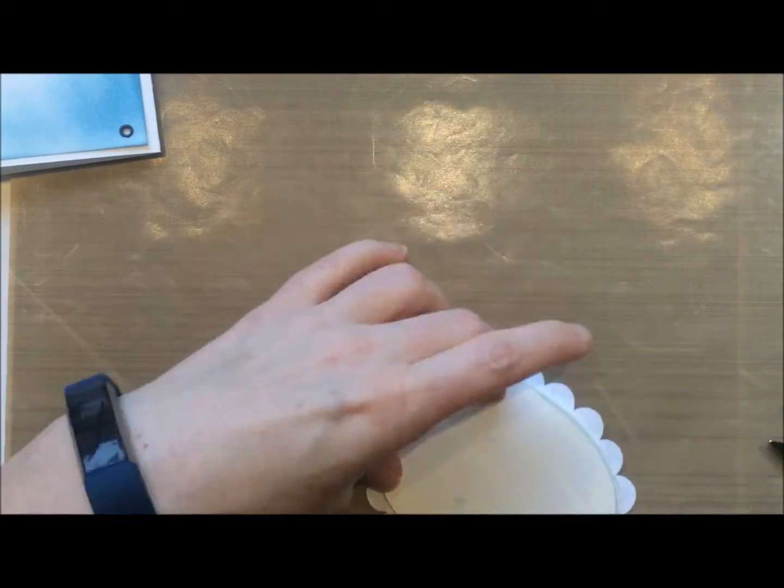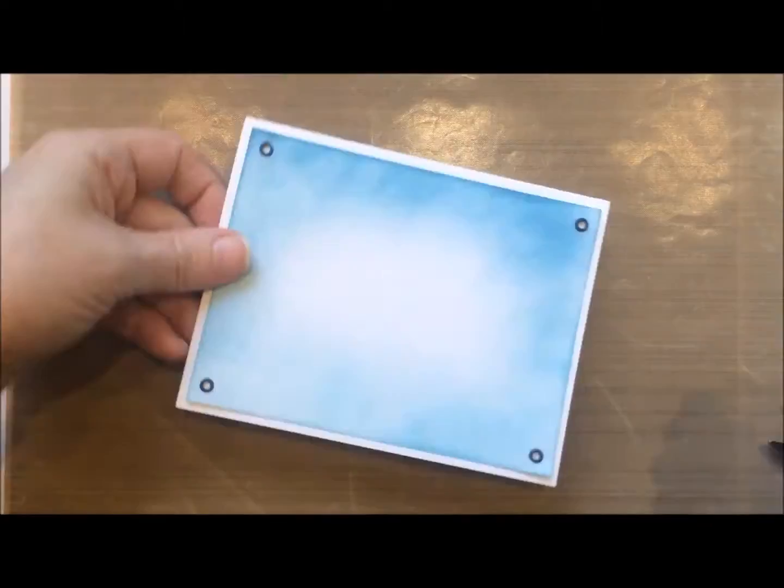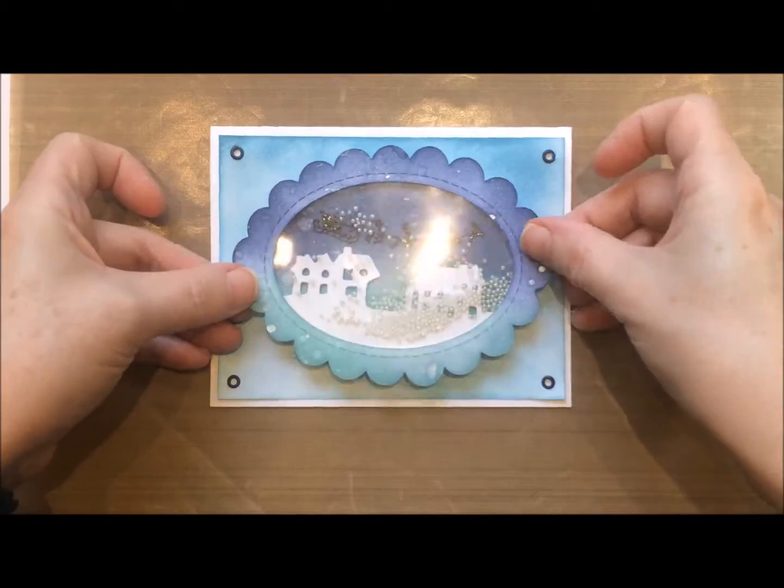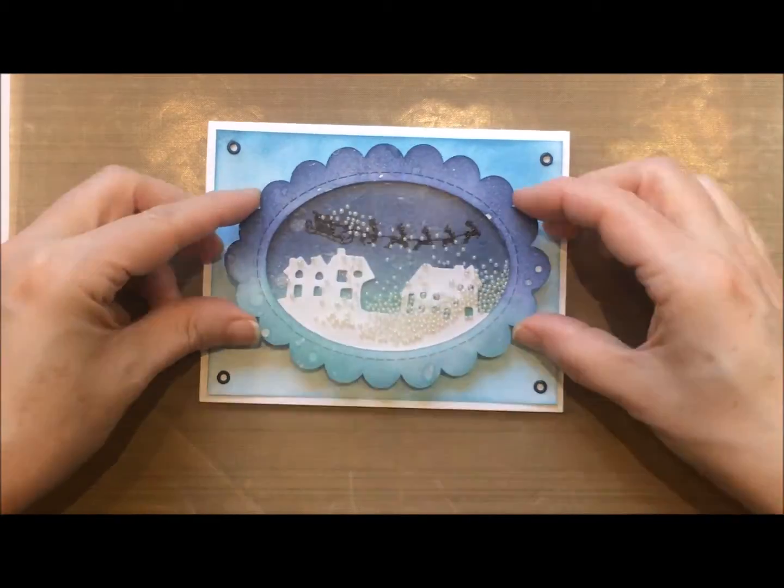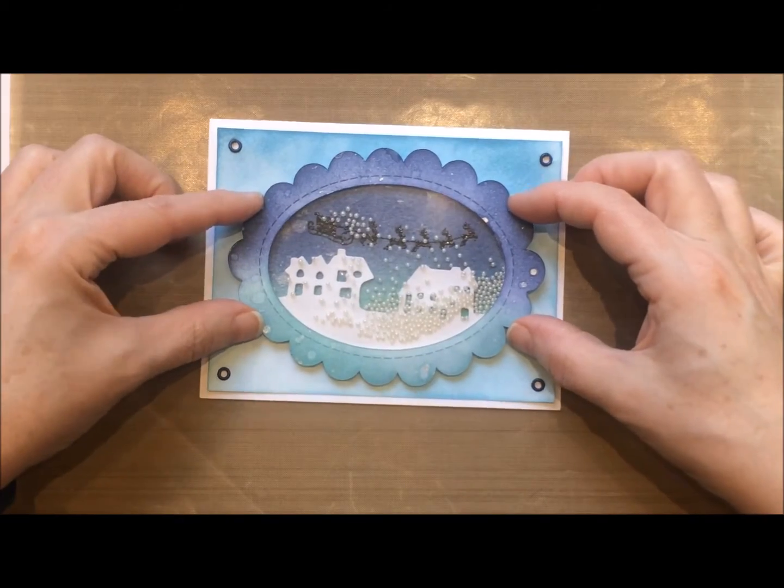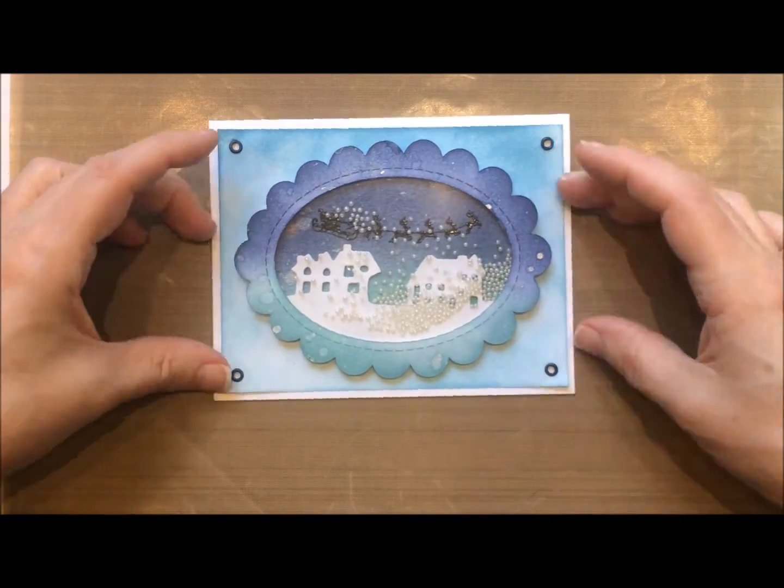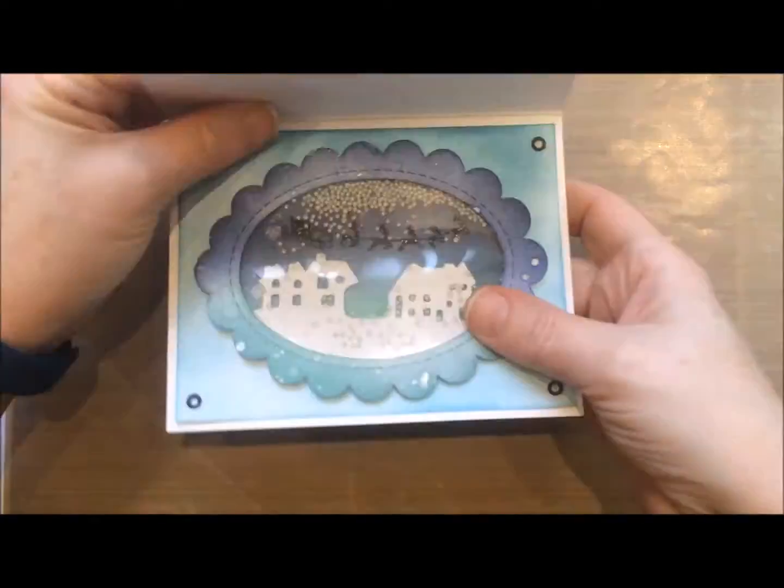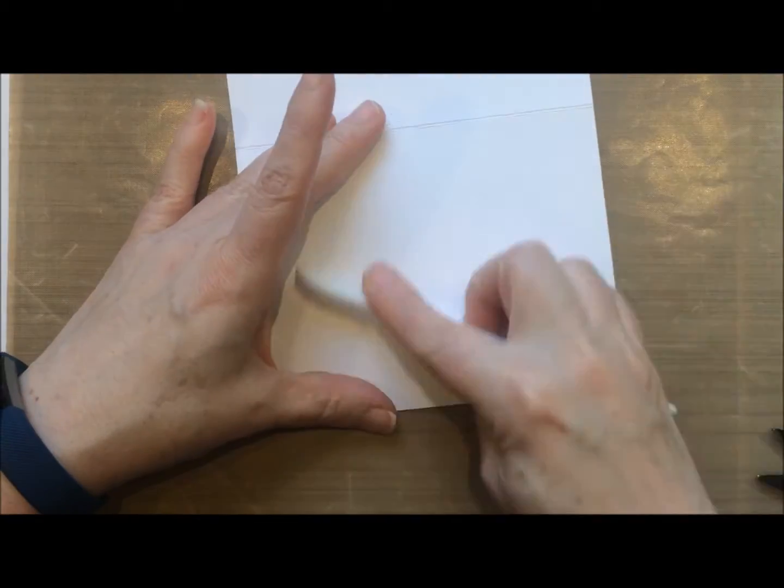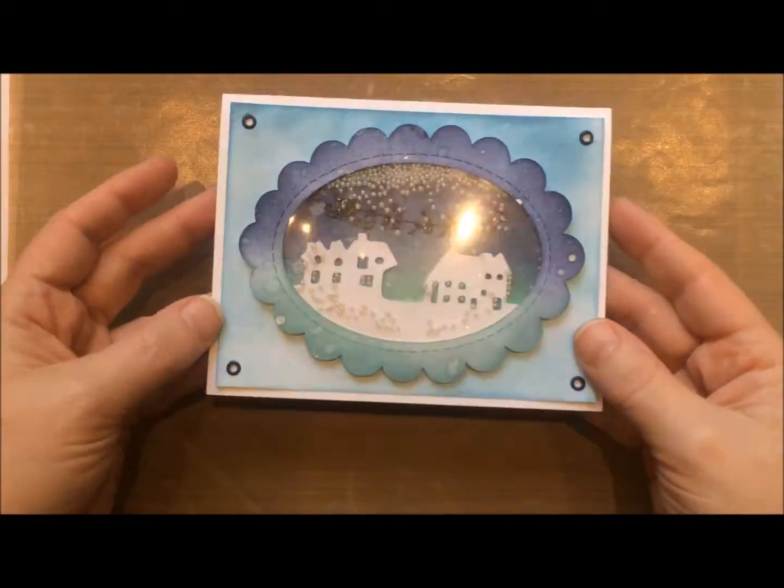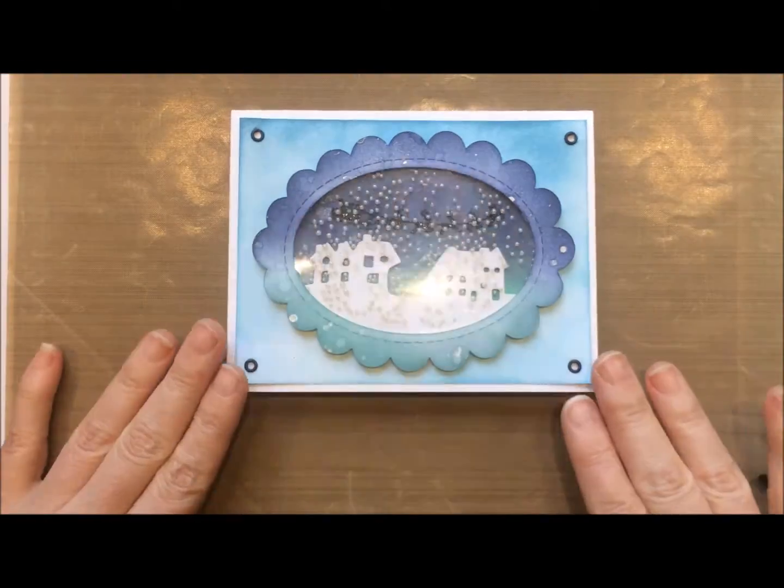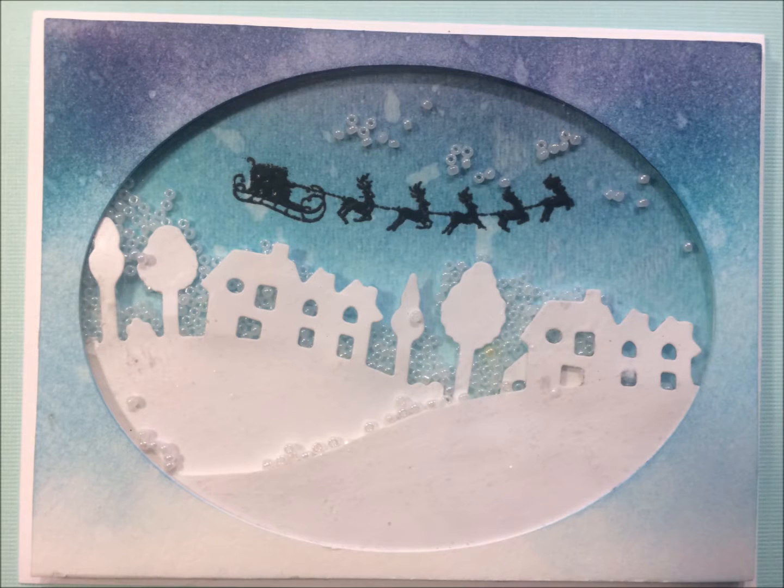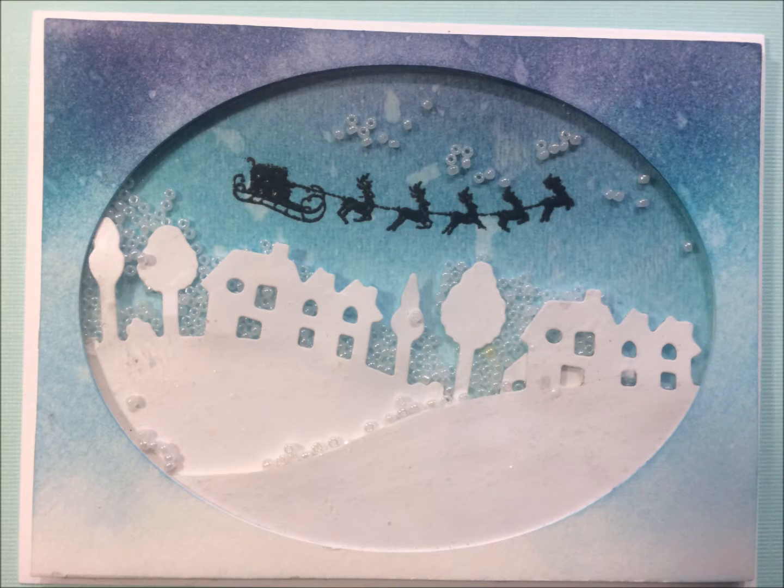There is the finished card. As always thank you so much for stopping by and I do hope you have a great day. If you enjoyed this video I'd really appreciate it if you give it a thumbs up and have a great day.